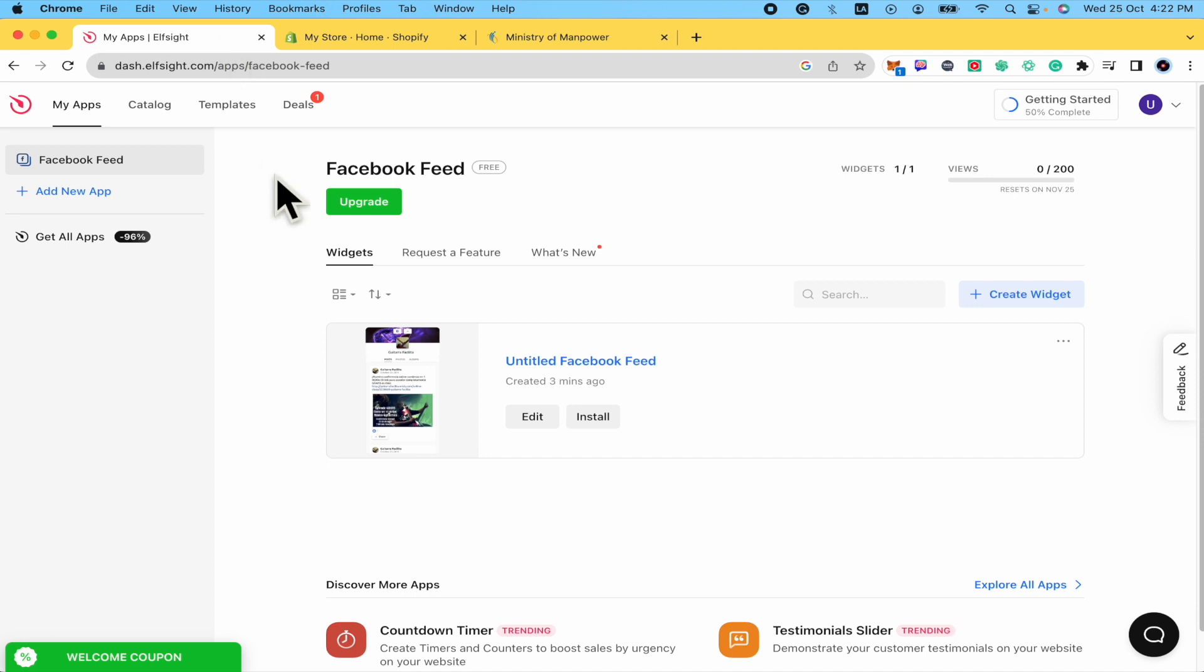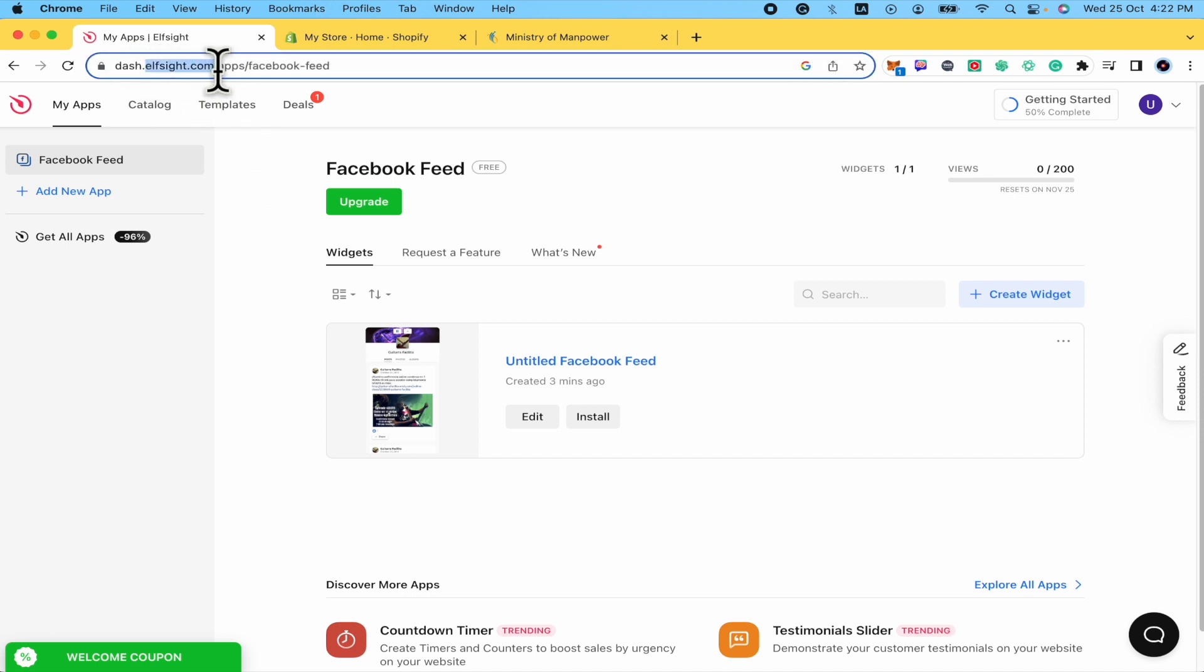We're going to do this through this website whose name is elfsite.com. Remember you're going to find the link in the description of this tutorial.